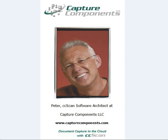Hello, I am Peter and I am a software developer at Capture Components, the makers of CCScan.